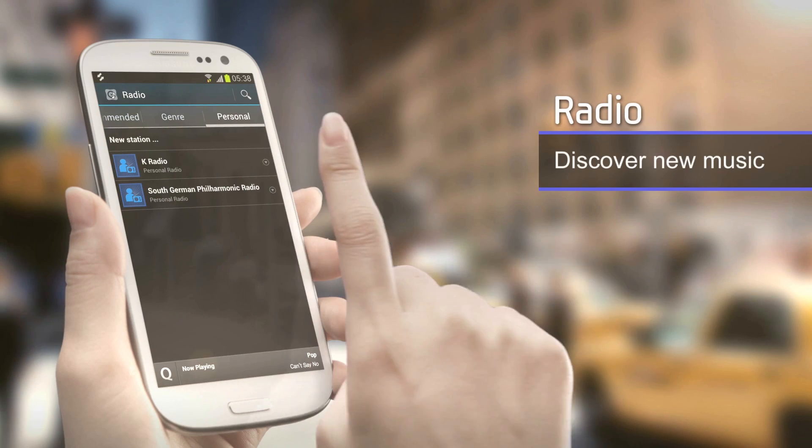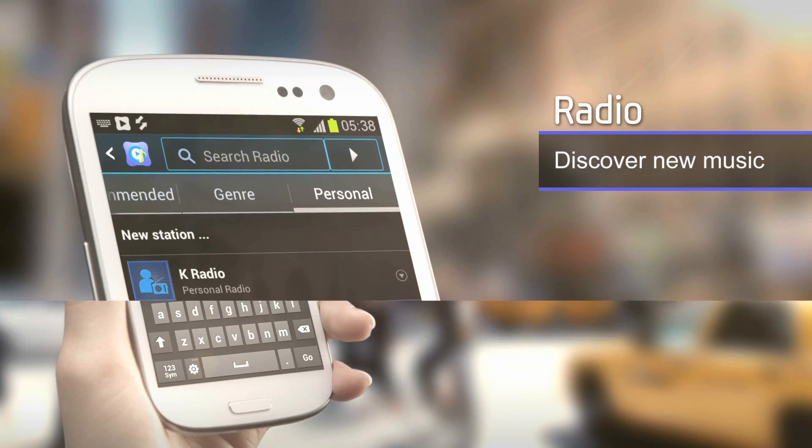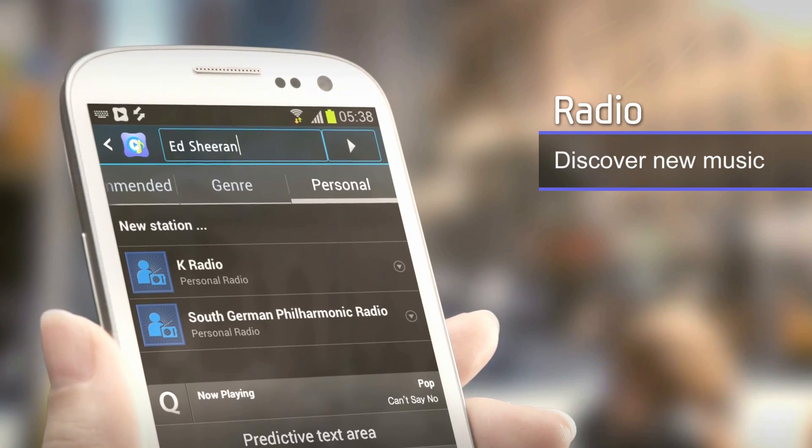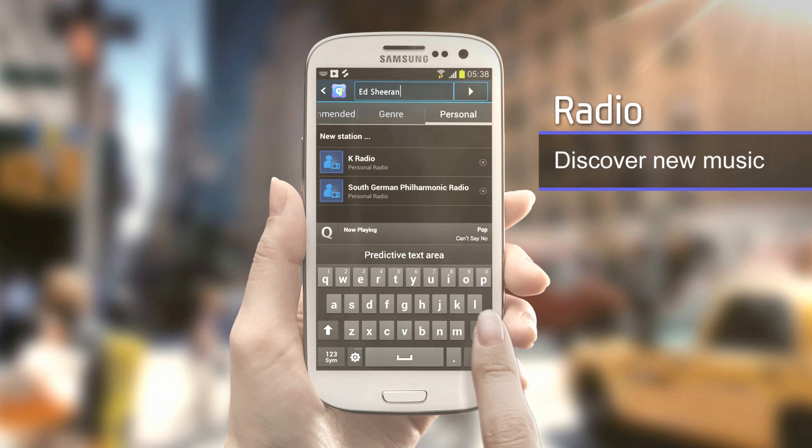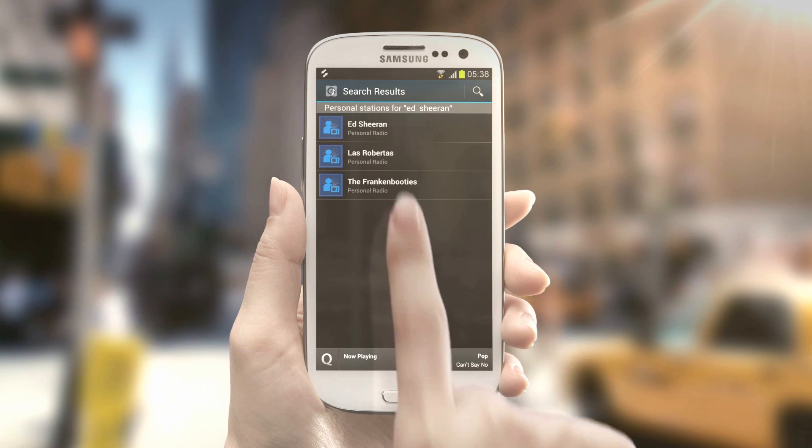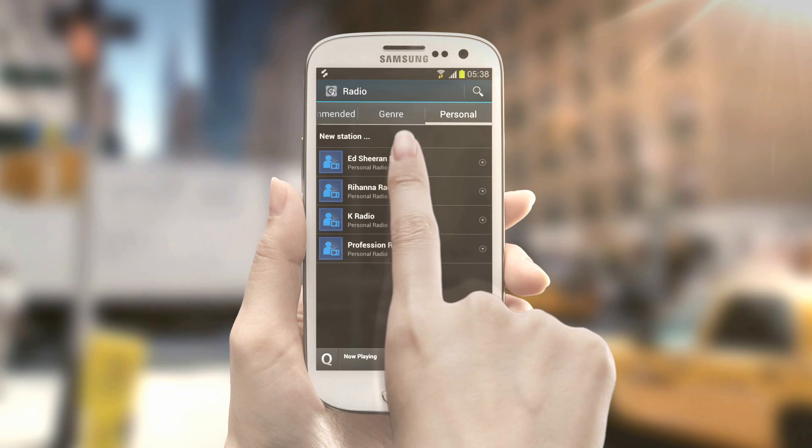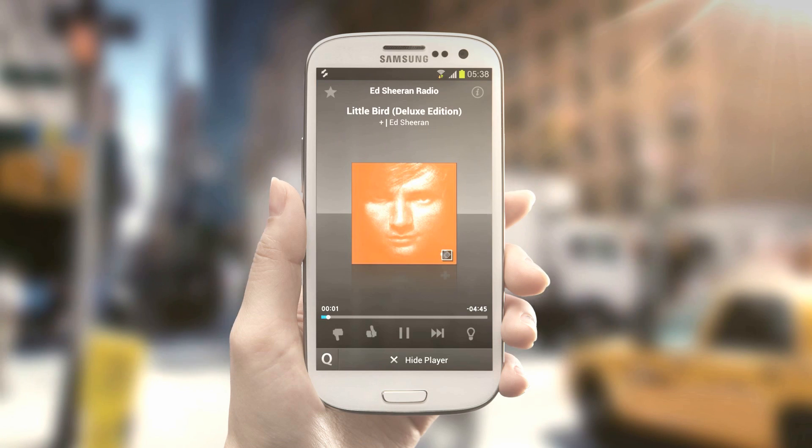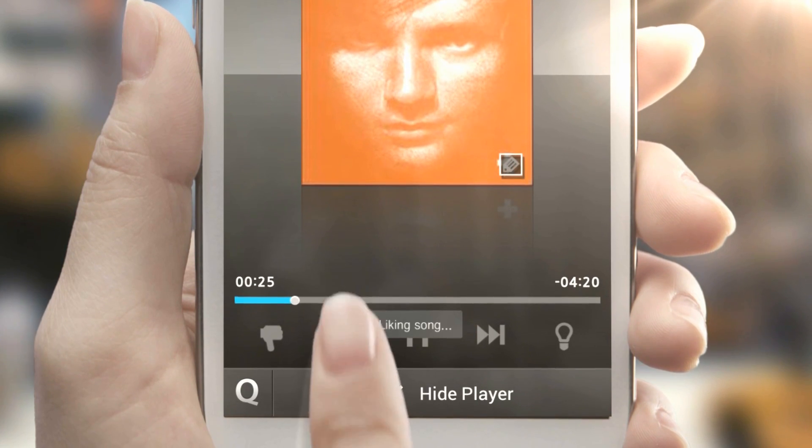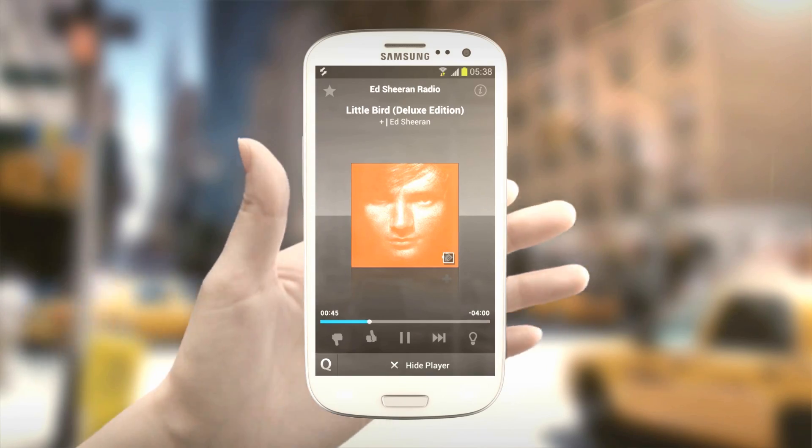Create your own radio station by entering the name of an artist. Then, Music Hub plays similar songs based on the artist. Relax and listen to the music you like directly from the radio and program stations.